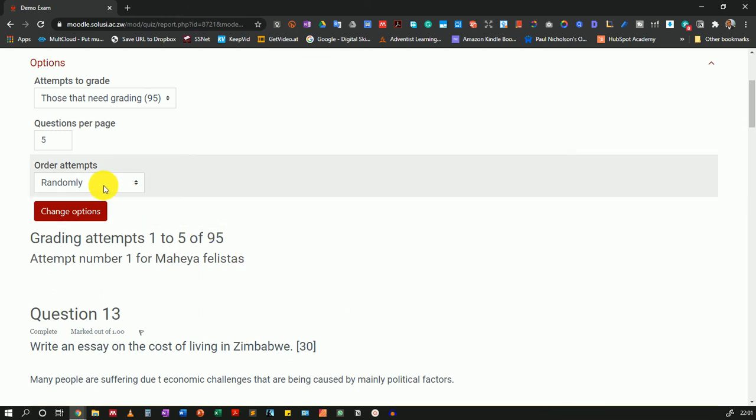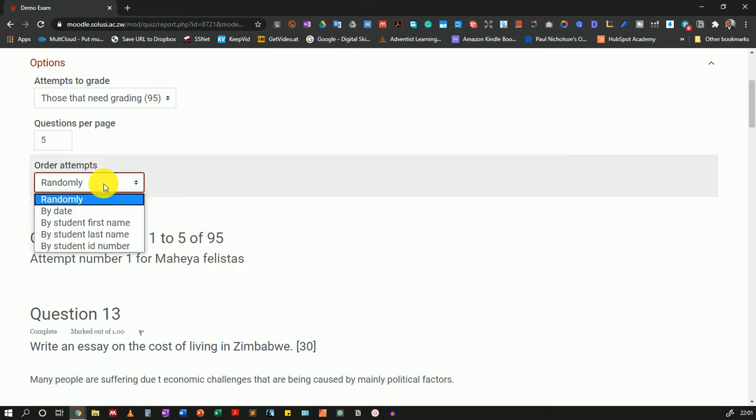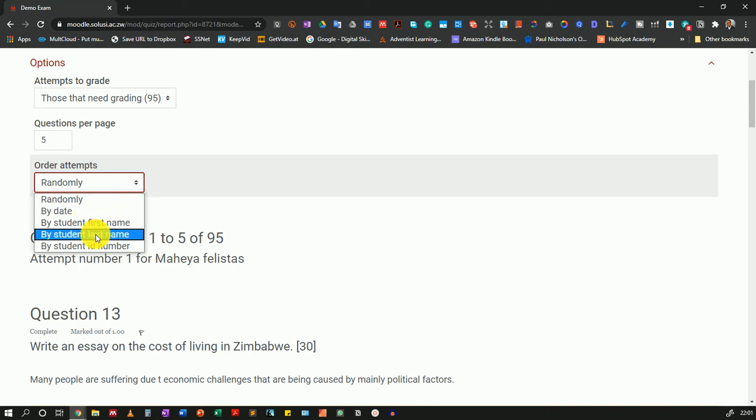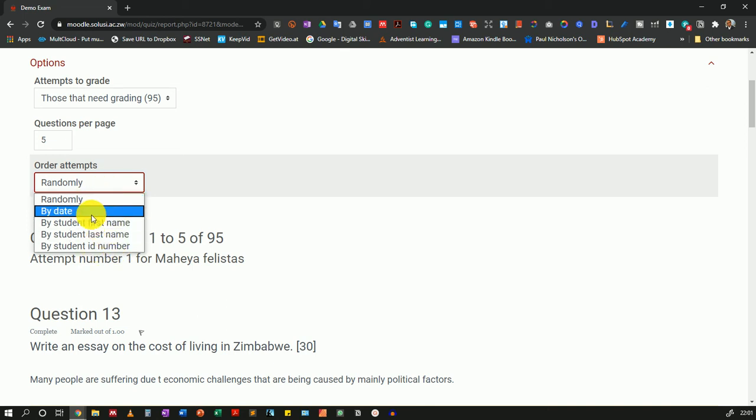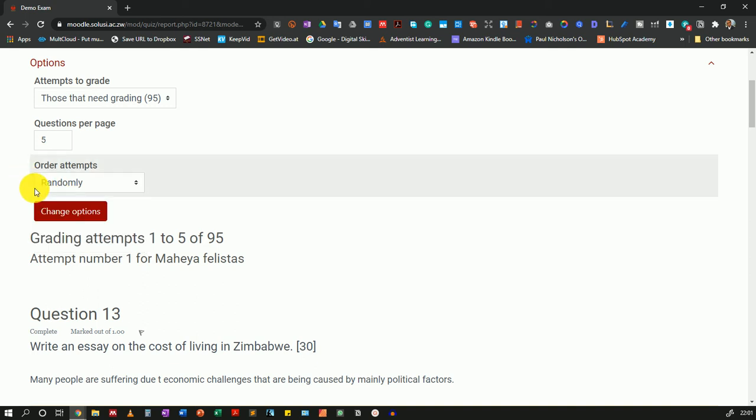If you want to order the attempts alphabetically, you can change that here. You can change by student first name, last name, student ID number, or by date. I'll leave it as randomly.